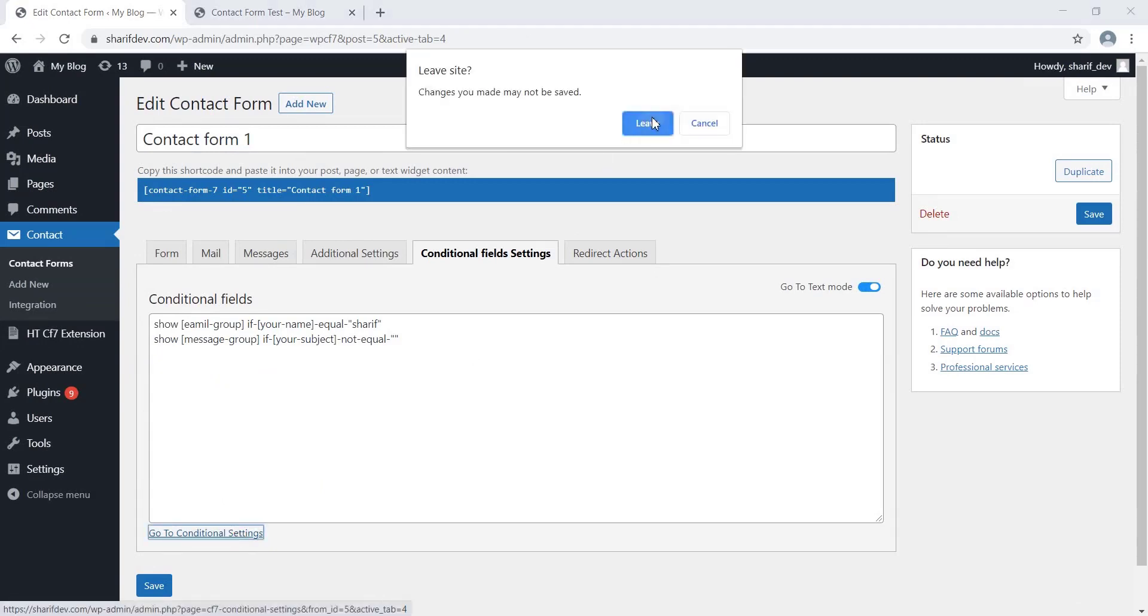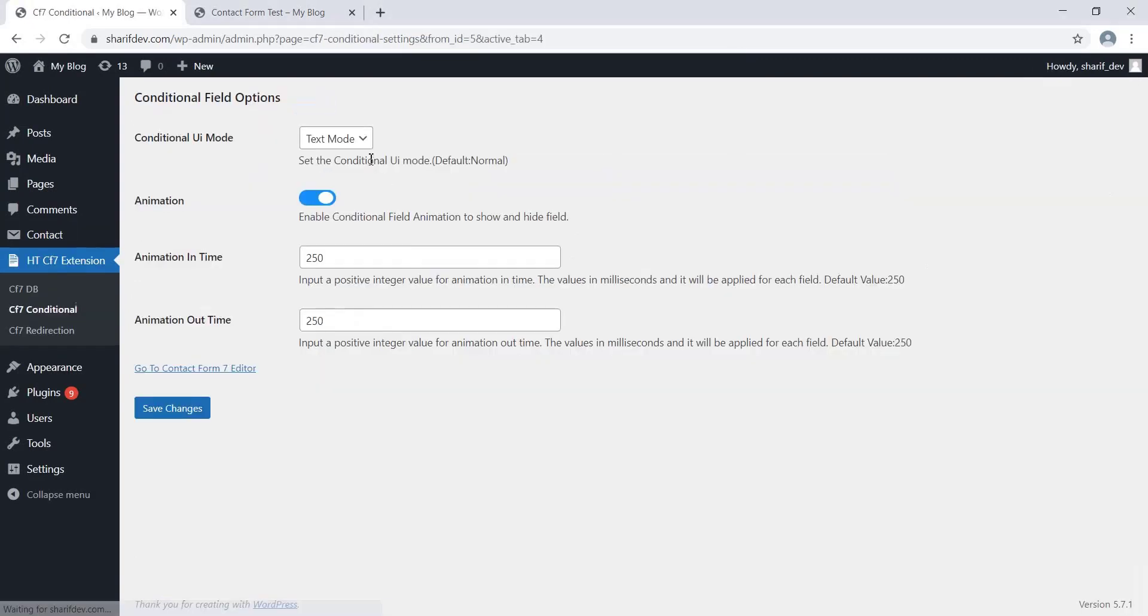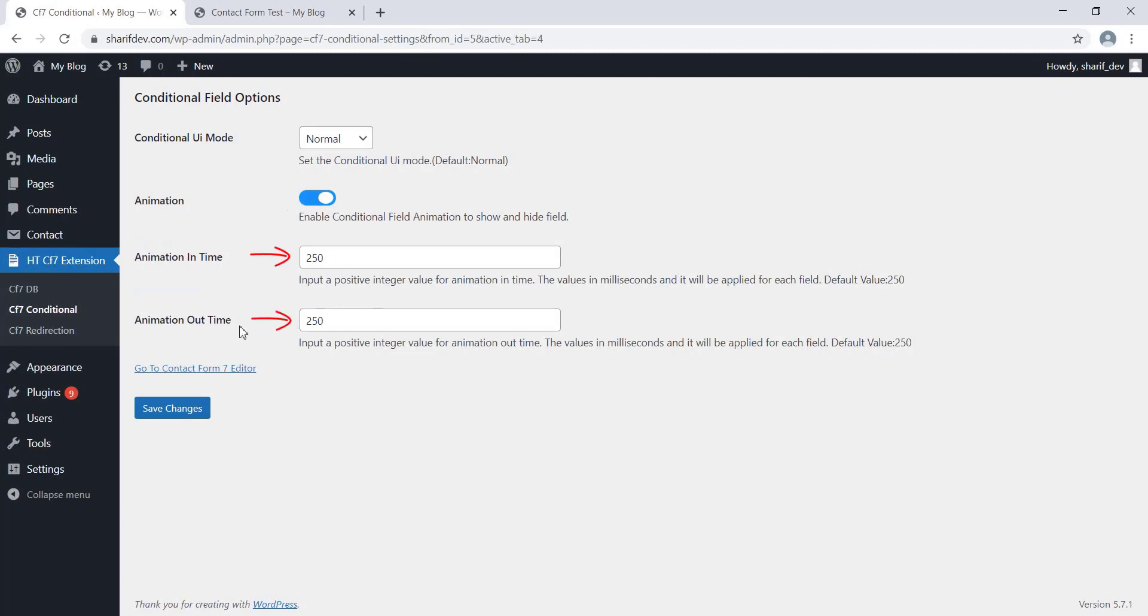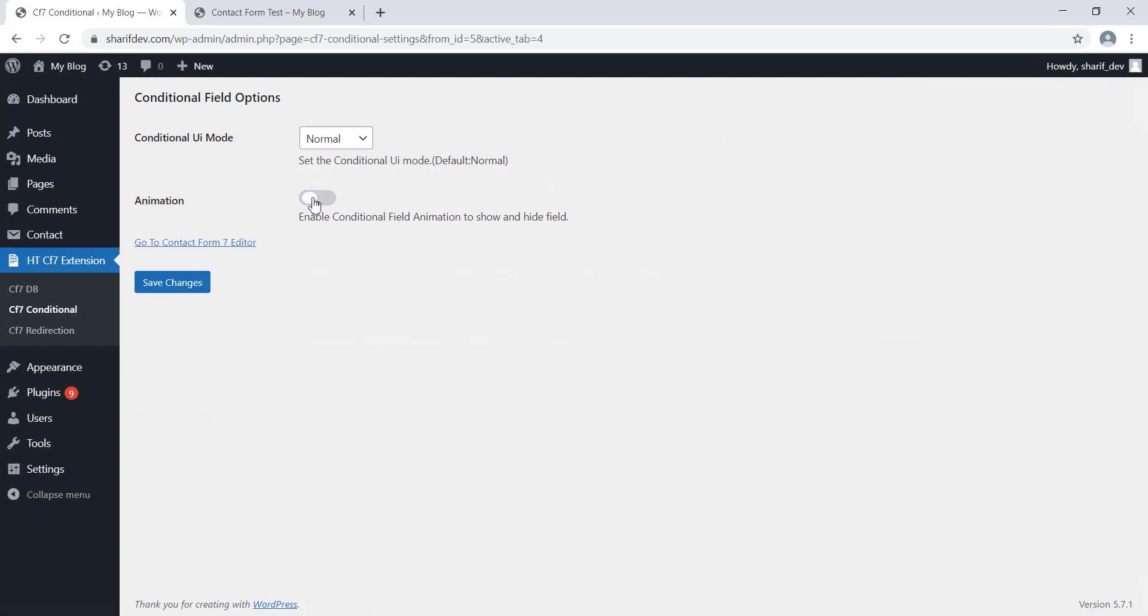Enable this option if you want to show an animation while showing or hiding the fields. You can even set the duration of the animation from here. If you don't want to show the animation, simply keep this option disabled.